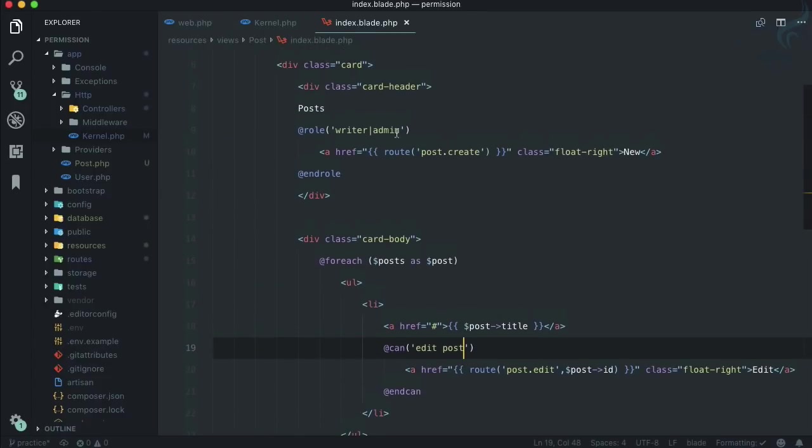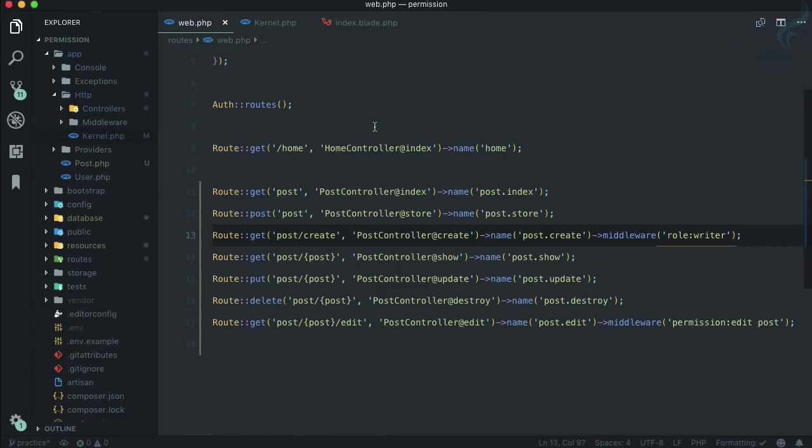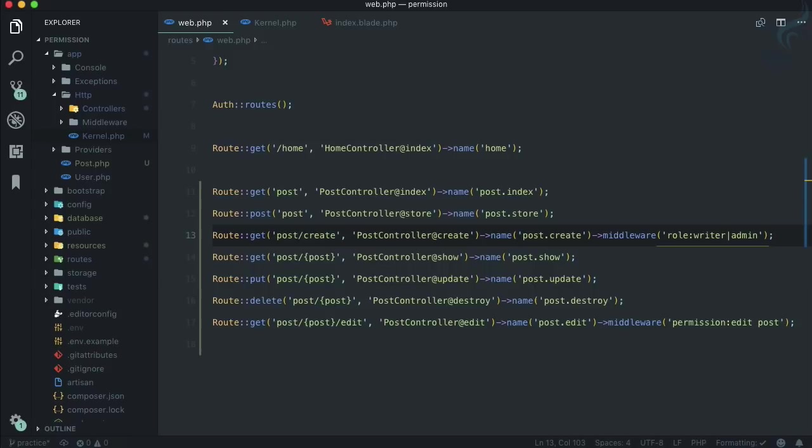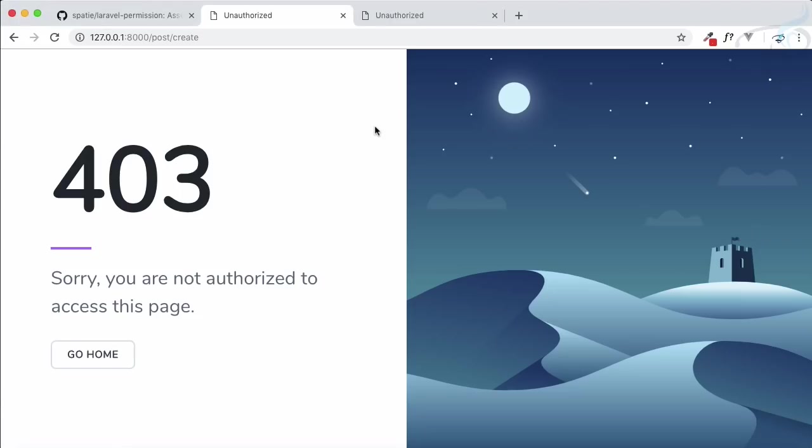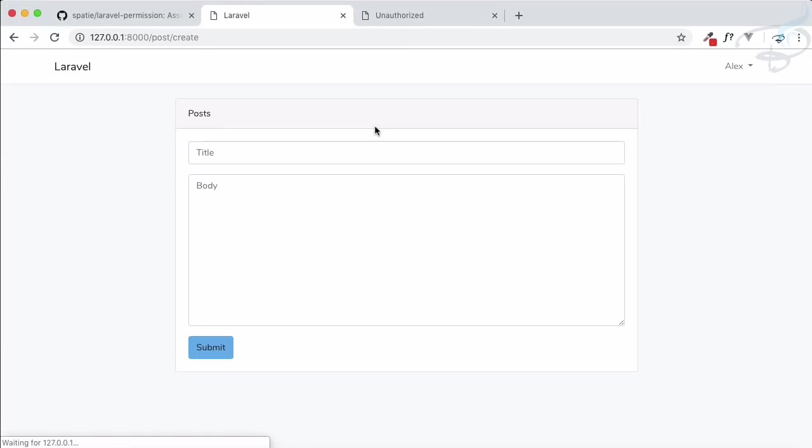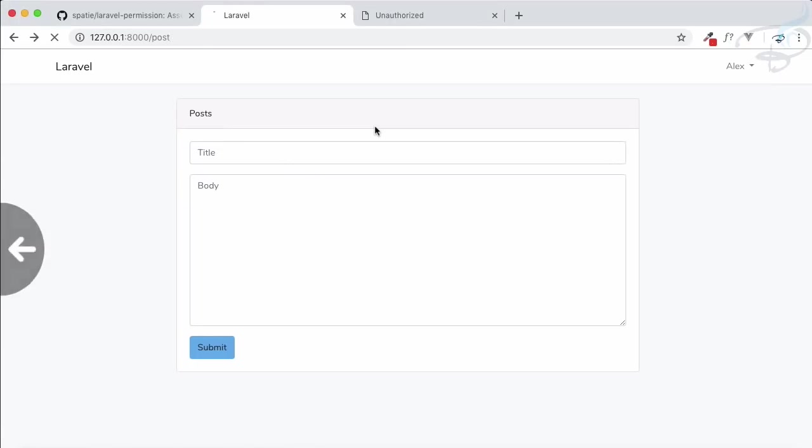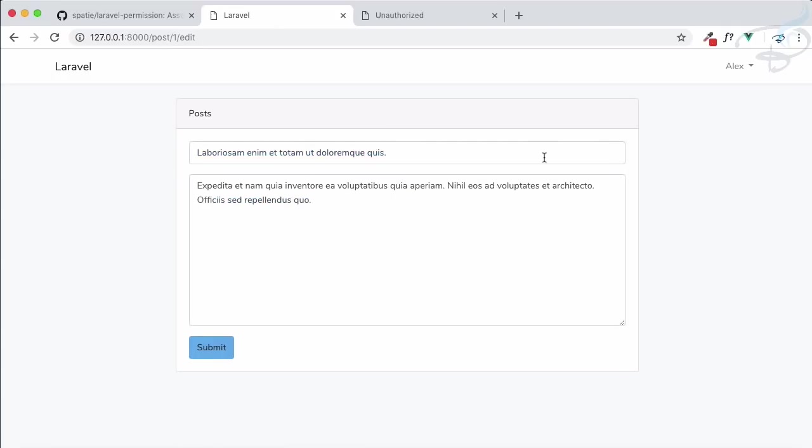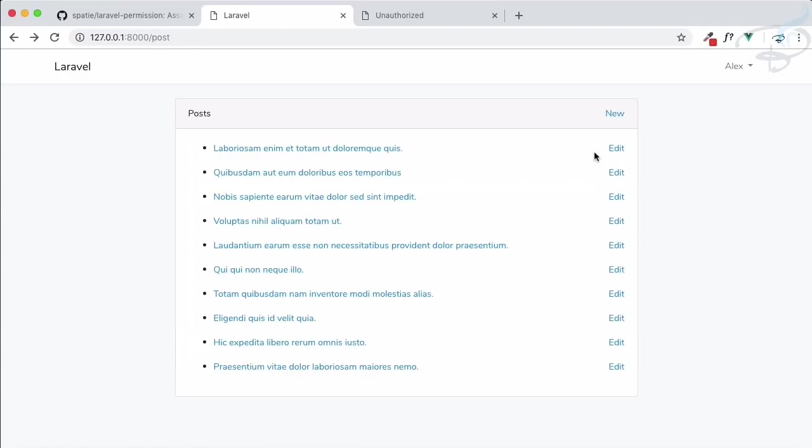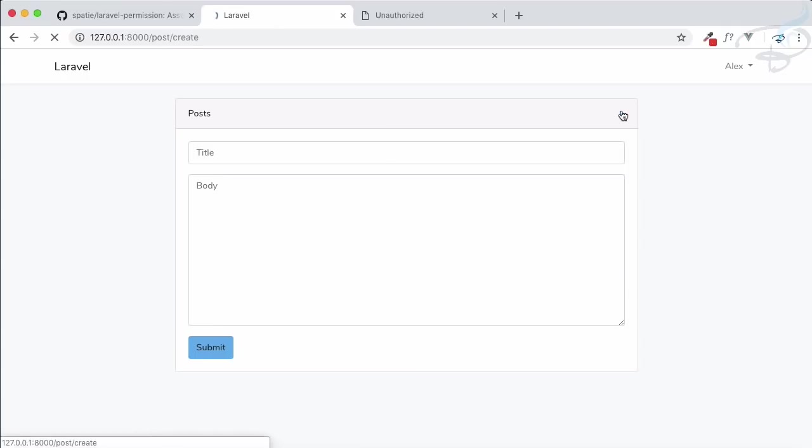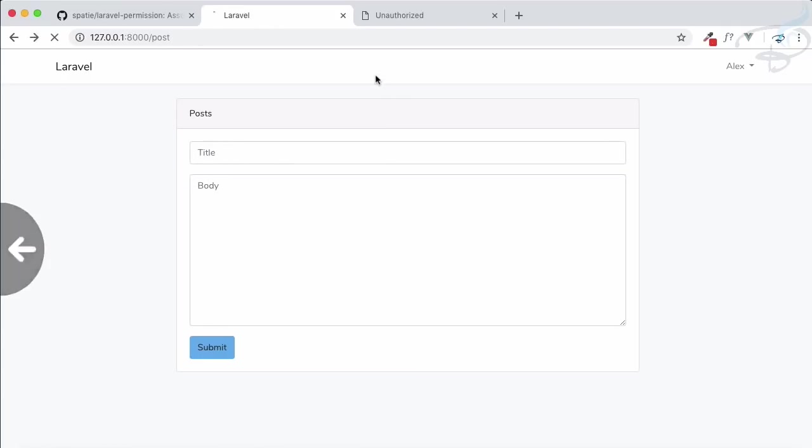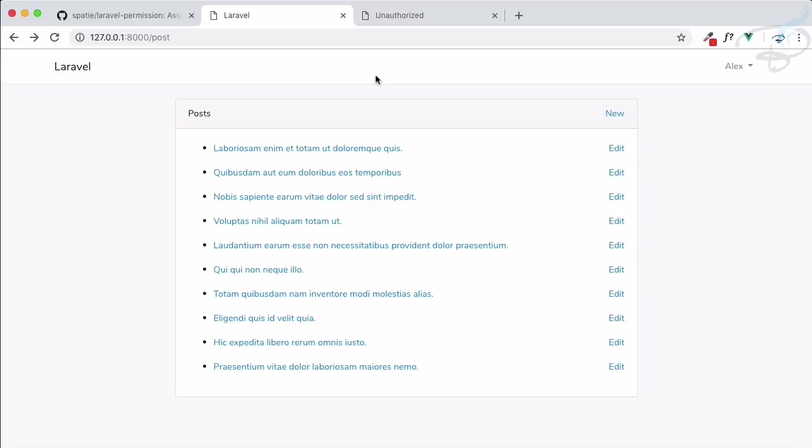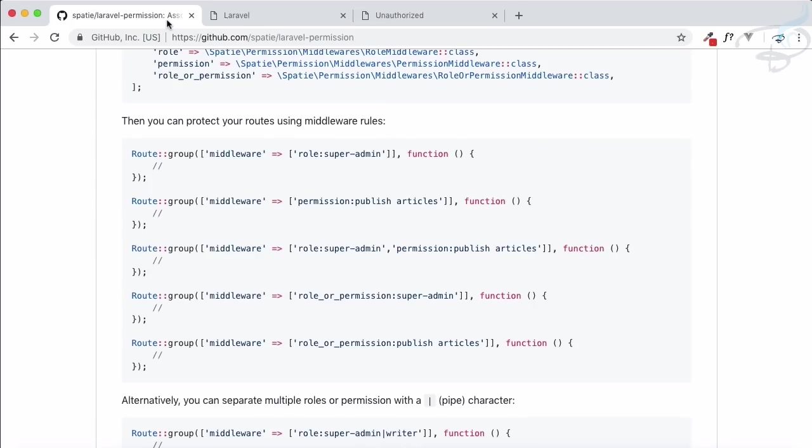Likewise on the blade part where we used the pipe sign to separate other roles, we can use here role of writer or admin. Let's refresh and you can see it's working absolutely fine. He can edit it, he can create a new post. These are the things you can have on this Laravel permission tutorial and Laravel permission package.